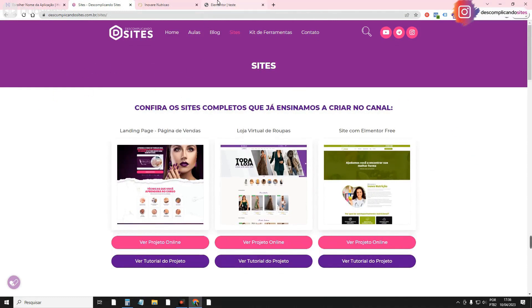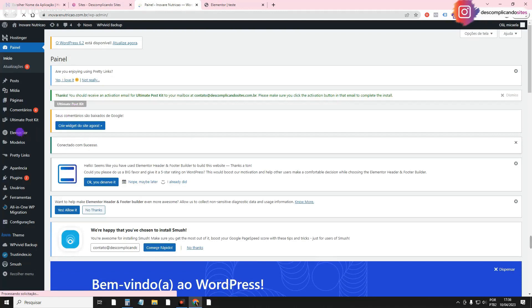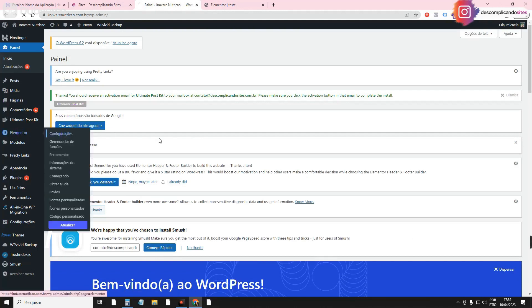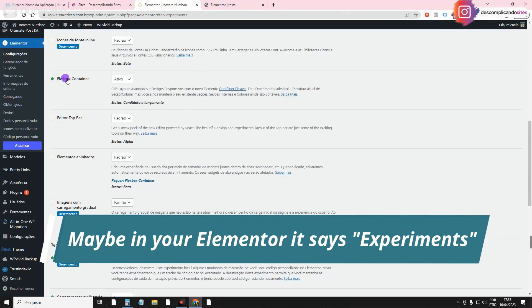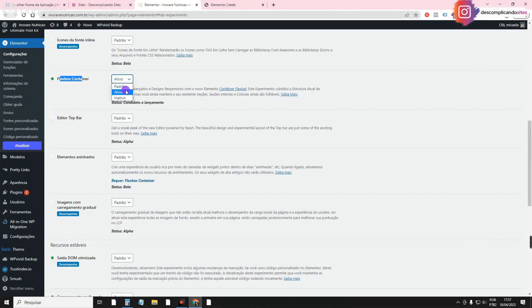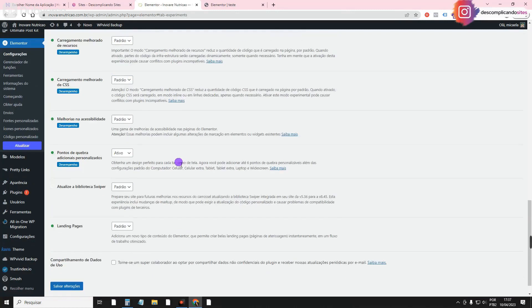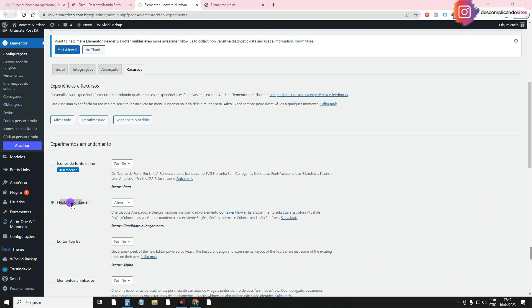Remembering that to activate Flexbox Container, you have to go inside Elementor Settings > Resources, and you have to activate your Flexbox option here. You leave it on active, go down there and save. And to find this Flexbox Container configuration, you have to have Elementor updated.